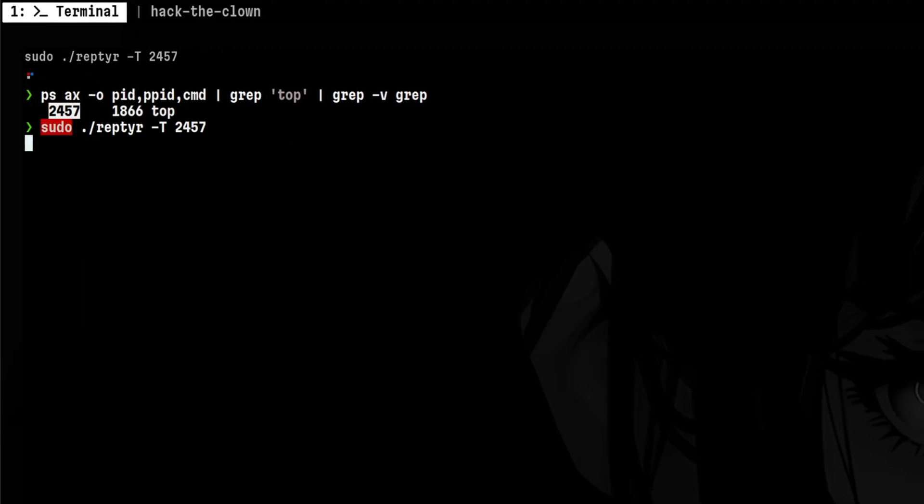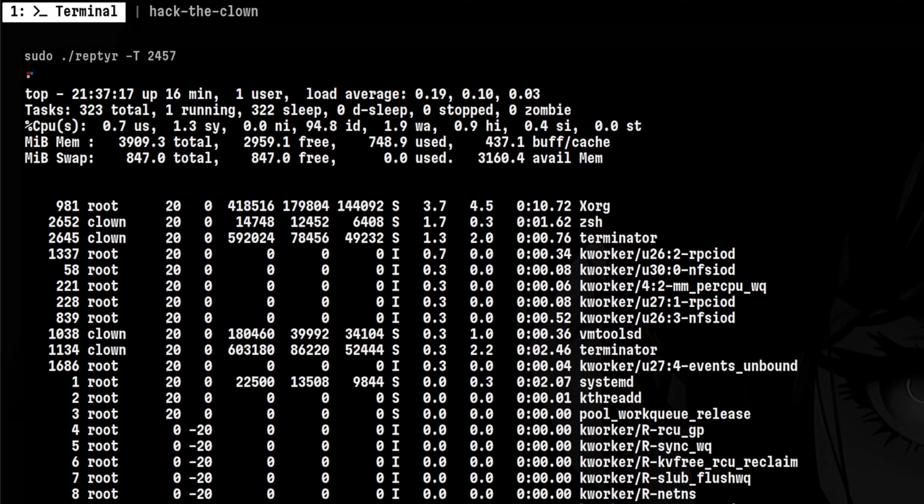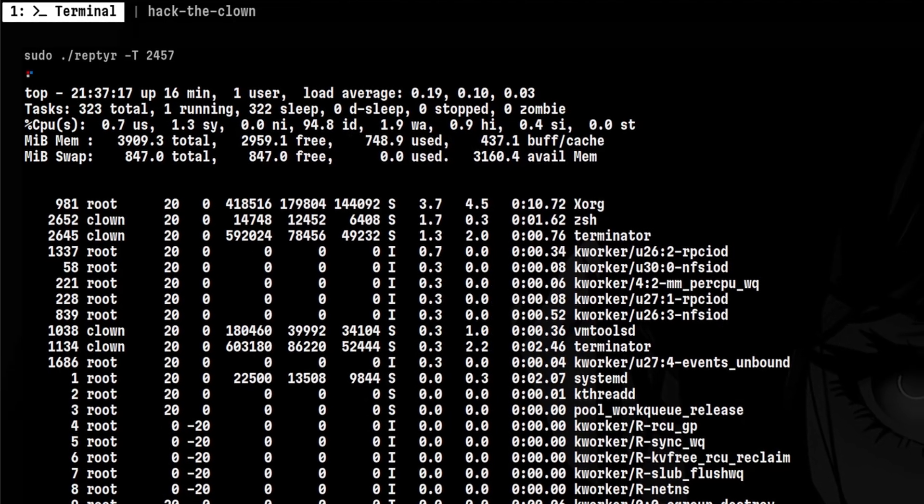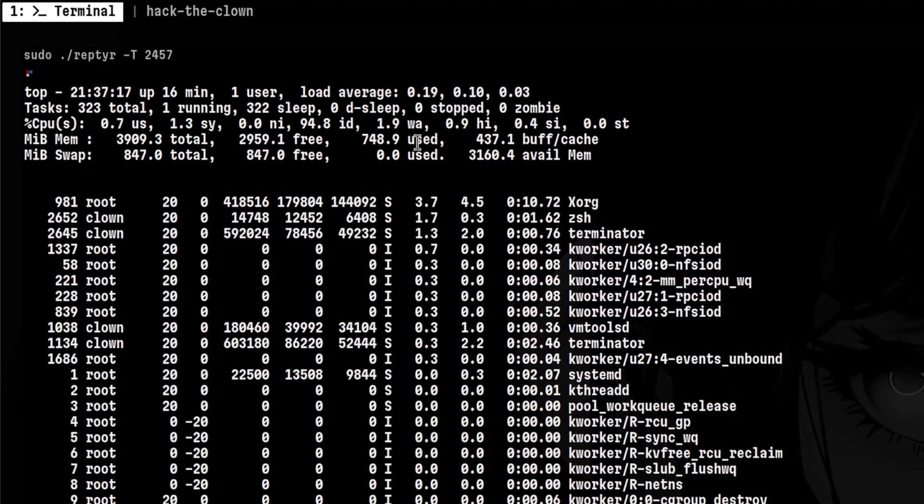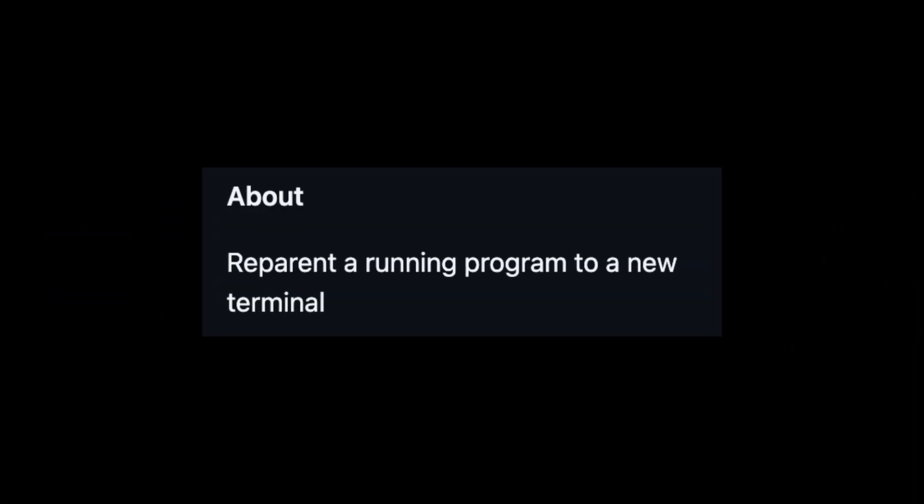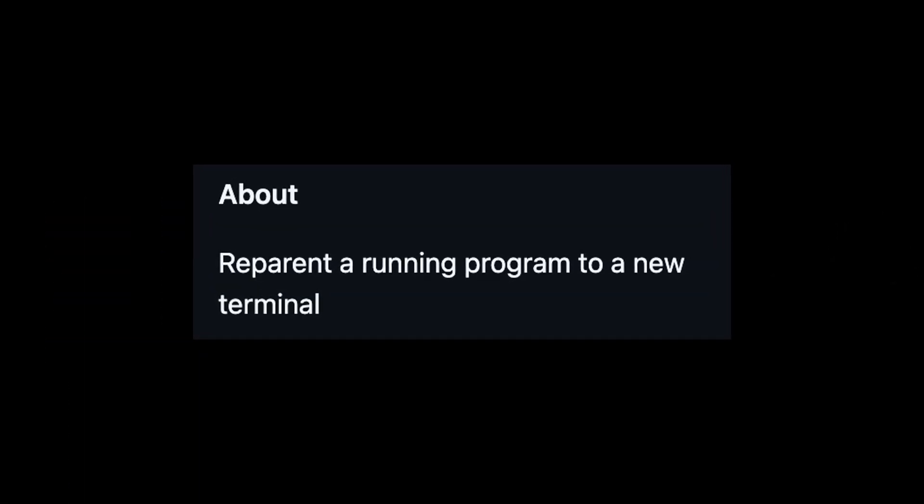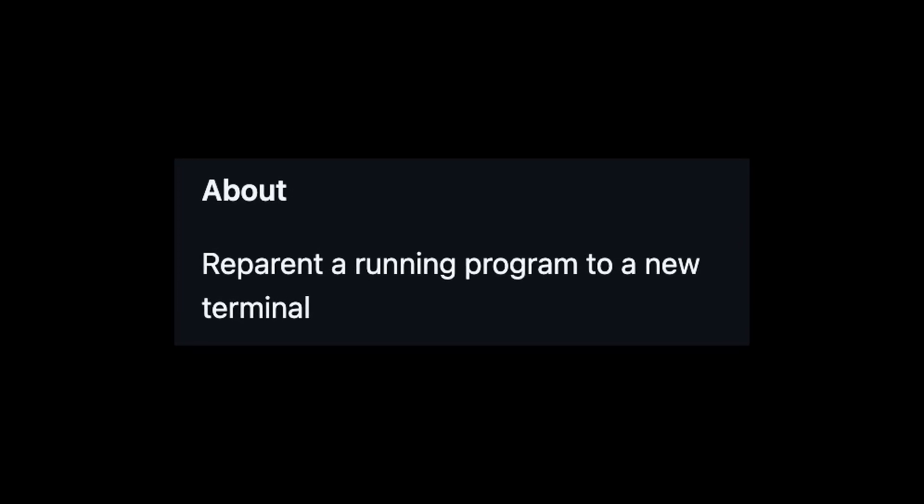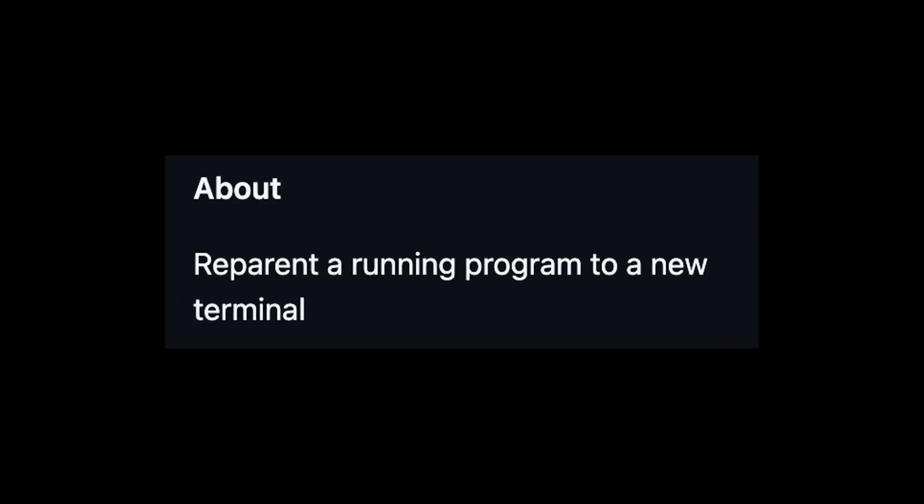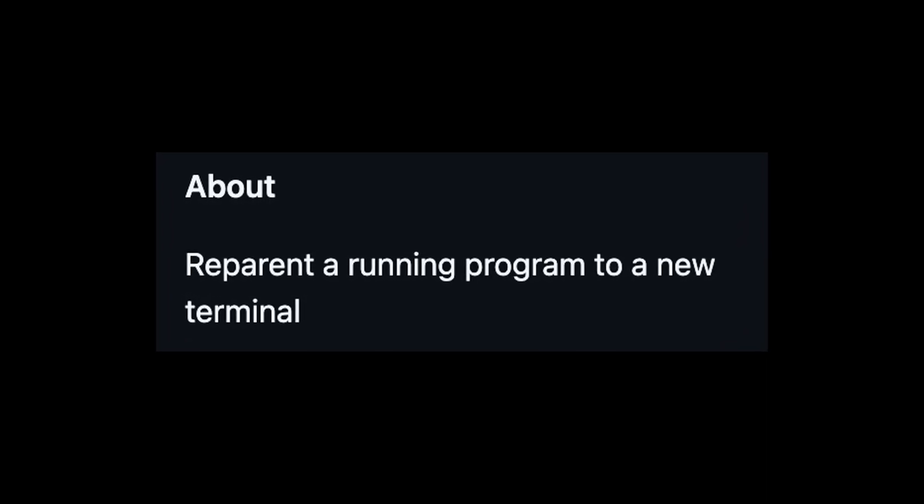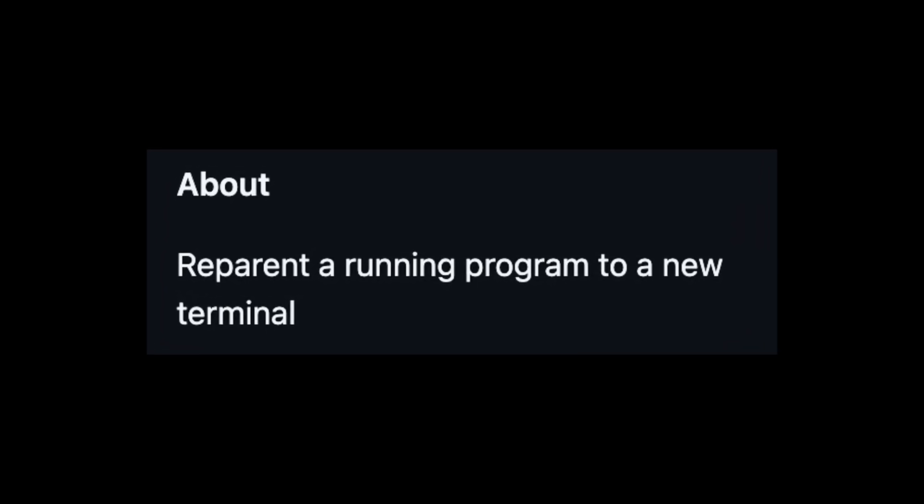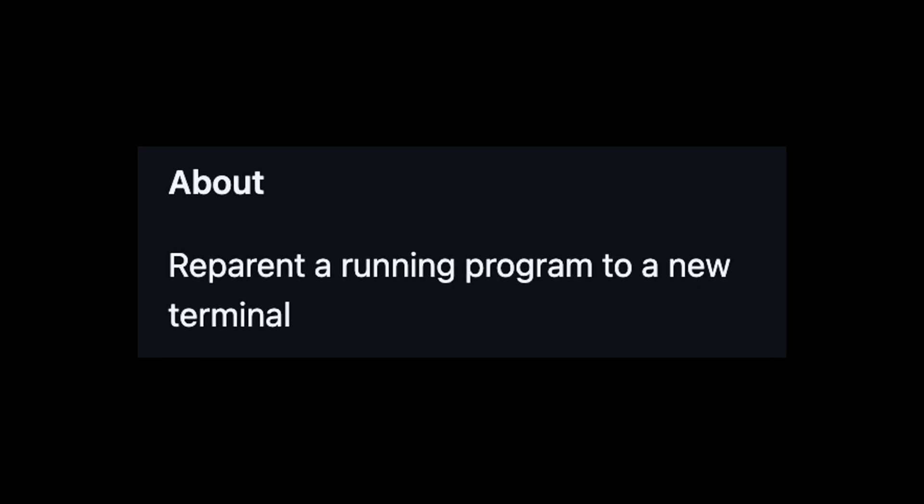That can be a local program or a remote session like you saw from the demo. This is not intended for malicious purposes, but attackers can leverage this to hijack remote sessions. So it is good to have an awareness that this kind of program exists.